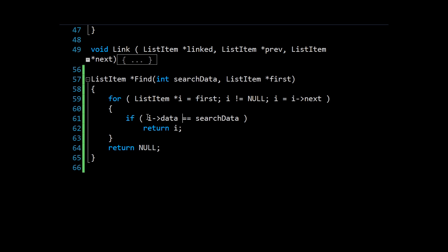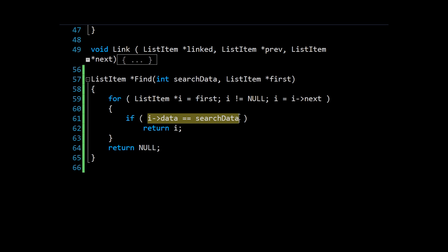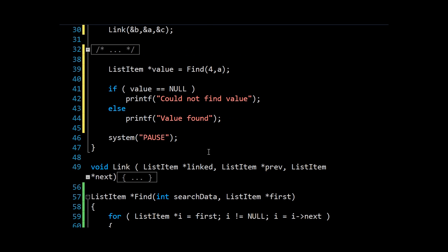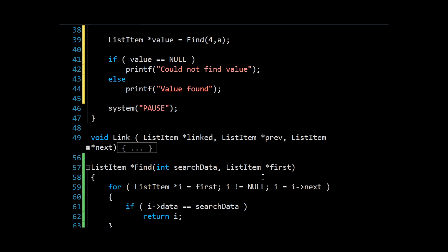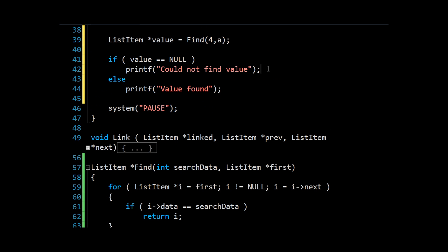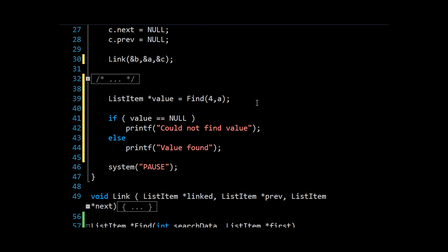Otherwise, we'll just go over that logic. We're checking if value comes out null from find. That's because if we ever do have an item in our list that is equal to search data, we'll get that item, and so it won't be null. And we'll say value found. Otherwise, we will indeed get our null, and we'd get the could not find value message. So we should be able to test that now.